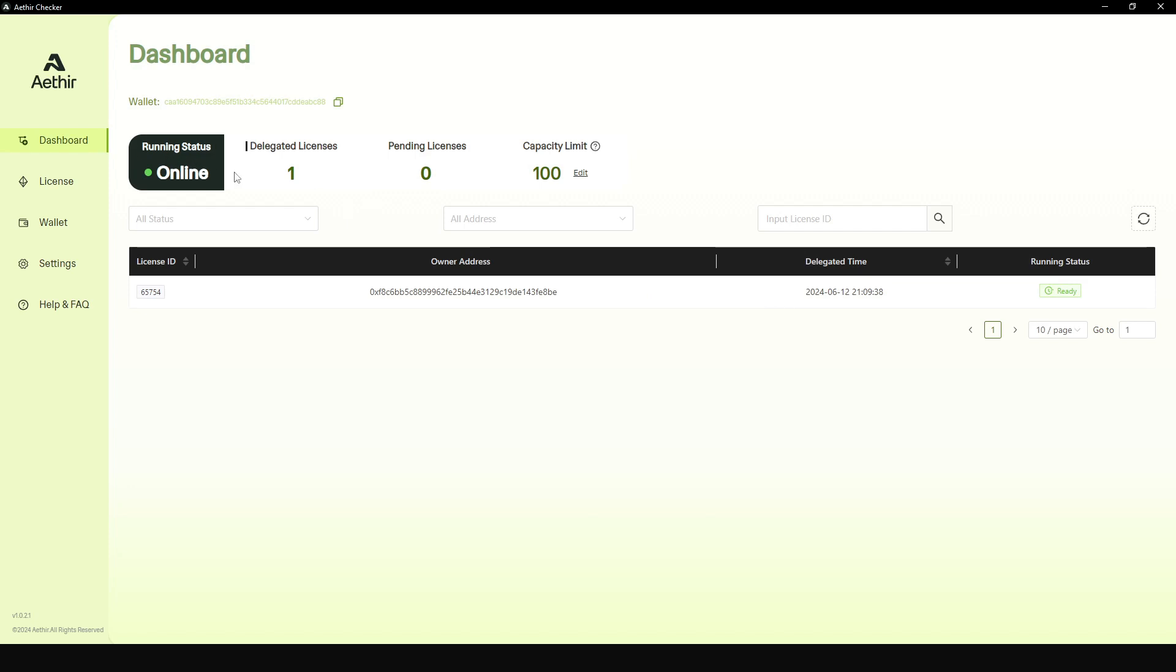When I go back to the dashboard, you see that now my running status is online, delegated license is one, pending license is zero, and I'm still way below the capacity limit of 100.